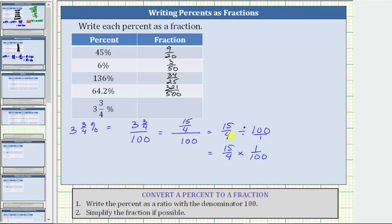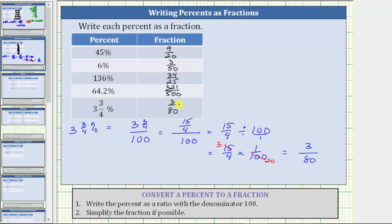Before multiplying, let's simplify. Notice fifteen and one hundred share a common factor of five. There are three fives in fifteen and twenty fives in one hundred. Now we can multiply, knowing the product is in simplest form. In the numerator, we have three times one, which is three. In the denominator, we have four times twenty, which is eighty. Three and three-fourths percent is equal to 3/80 as a fraction. I hope you found this helpful.